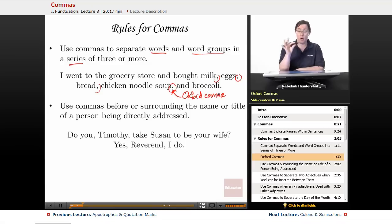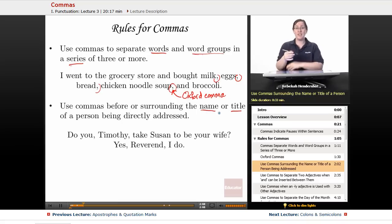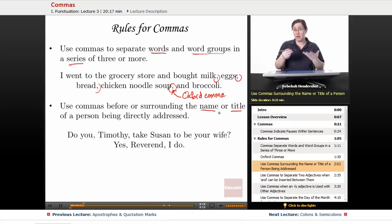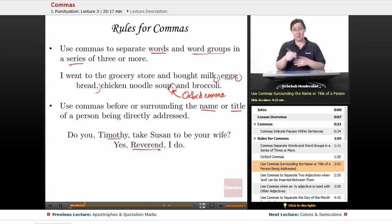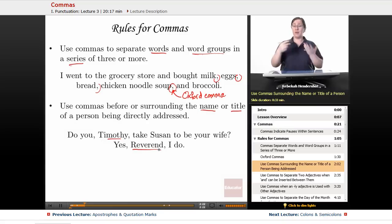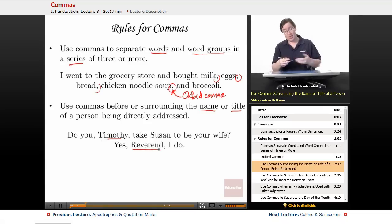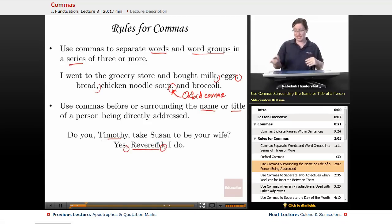You also use commas before or surrounding the name or title of a person being directly addressed. You're basically taking a tangent in the middle of the sentence to say someone's name so they know they're being talked to. For example: 'Do you, Timothy, take Susan to be your wife?' and 'Yes, Reverend, I do.' We have the comma on each side of whatever the break is.